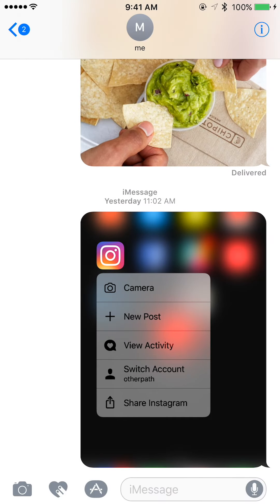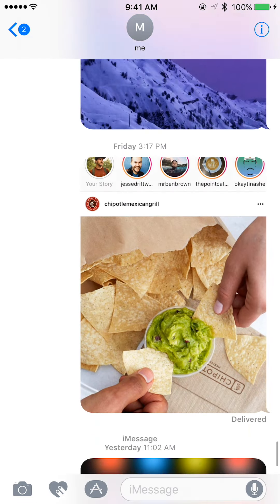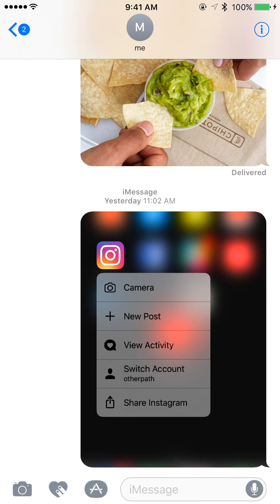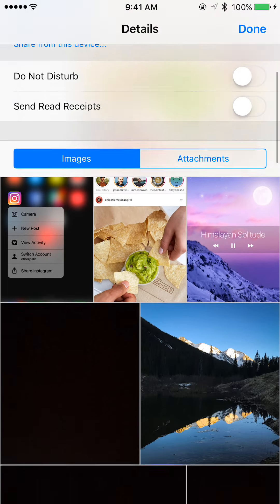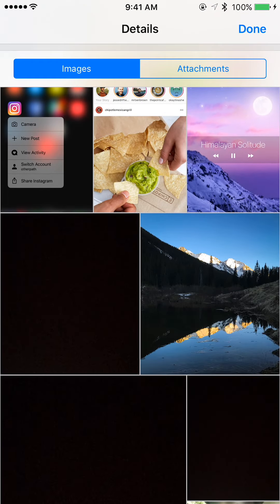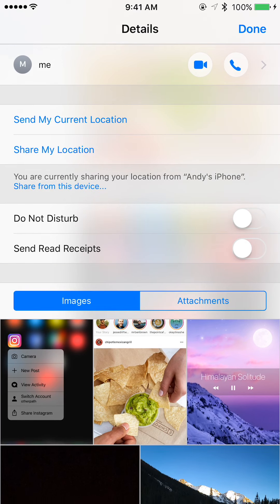Let's hop over to the Messages app. Let's say someone sends you a photo that you just don't want in your texting thread anymore — maybe it's annoying or offensive, something you just don't want to see. What you can do is tap the information icon in the top right and then scroll through to find the photo.